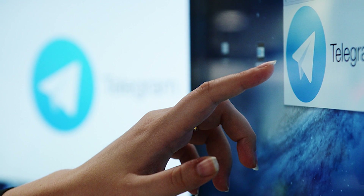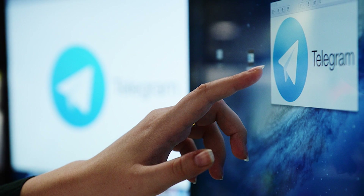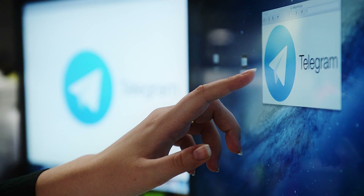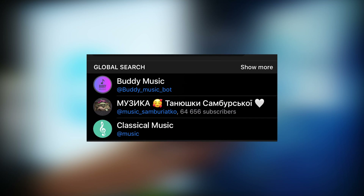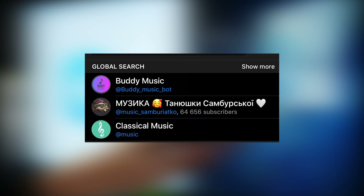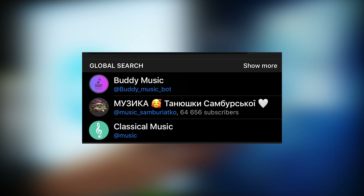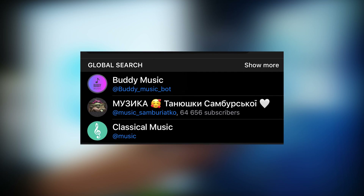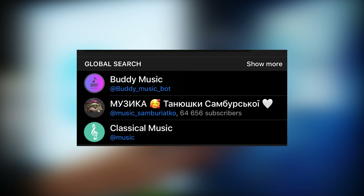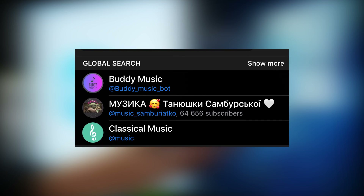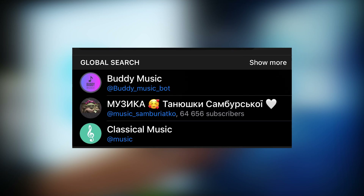Those who use Telegram know that there is no real search feature for channels as such. Let's say you decide to find a proper music channel, but it shows you only three options. As far as I understand, the search is based on the following idea: the first two results are channels with the largest number of subscribers and the word in the channel name, and the third result is a word in the login with the correct transcription.